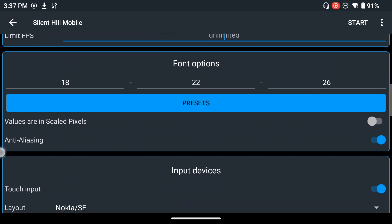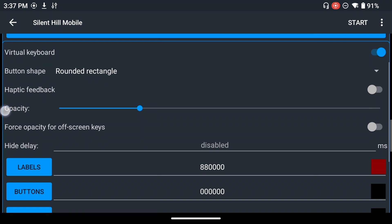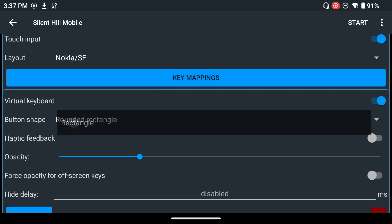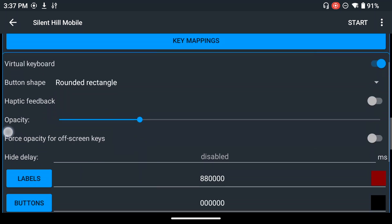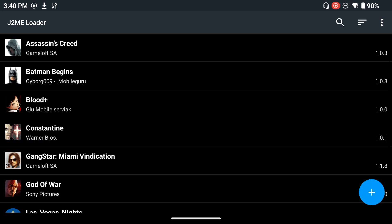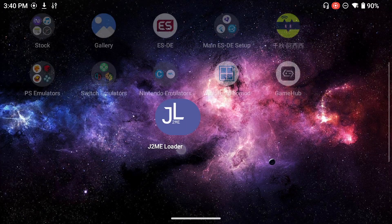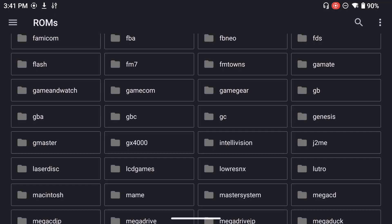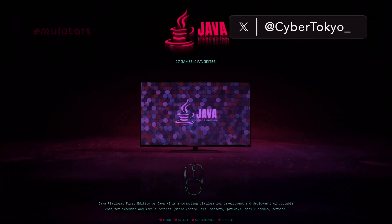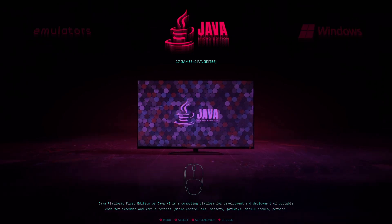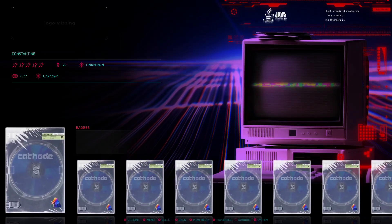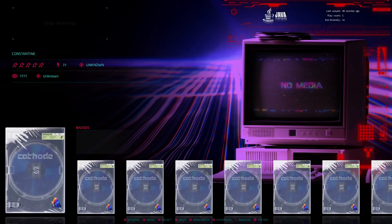Those are all my configurations. You can feel free to play around with settings — for example you can change the button shapes. The default is rounded rectangle, but you can change it to oval or just rectangle. You're also able to change the opacity and other preference settings. As mentioned at the beginning, if you want these games to show up on ES-DE, just transfer them to the J2ME folder under ES-DE. Here on ES-DE you can see 'Java Micro Edition' and clicking it shows the different games: Assassin's Creed, Batman Begins, Blood Plus, Constantine.